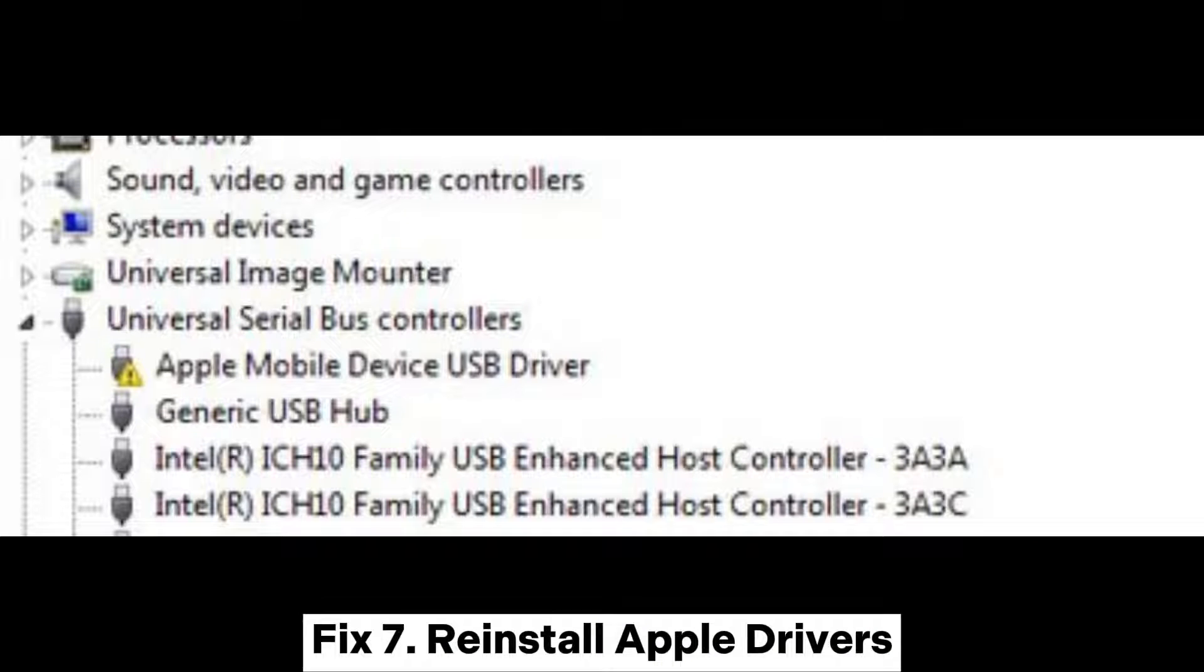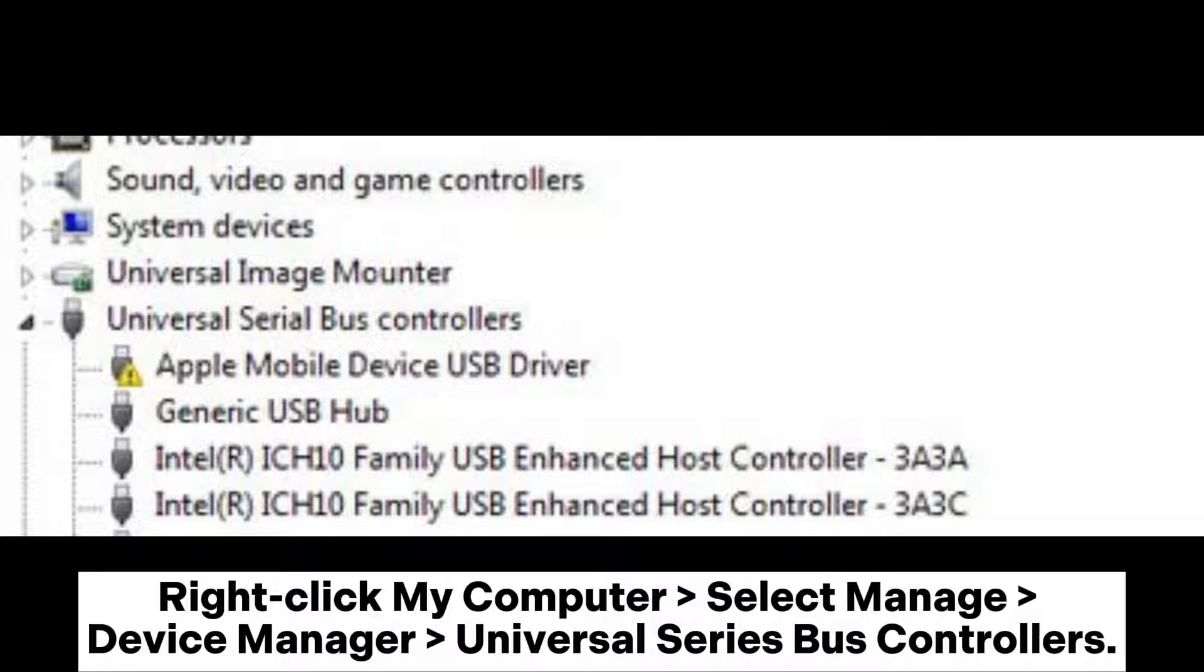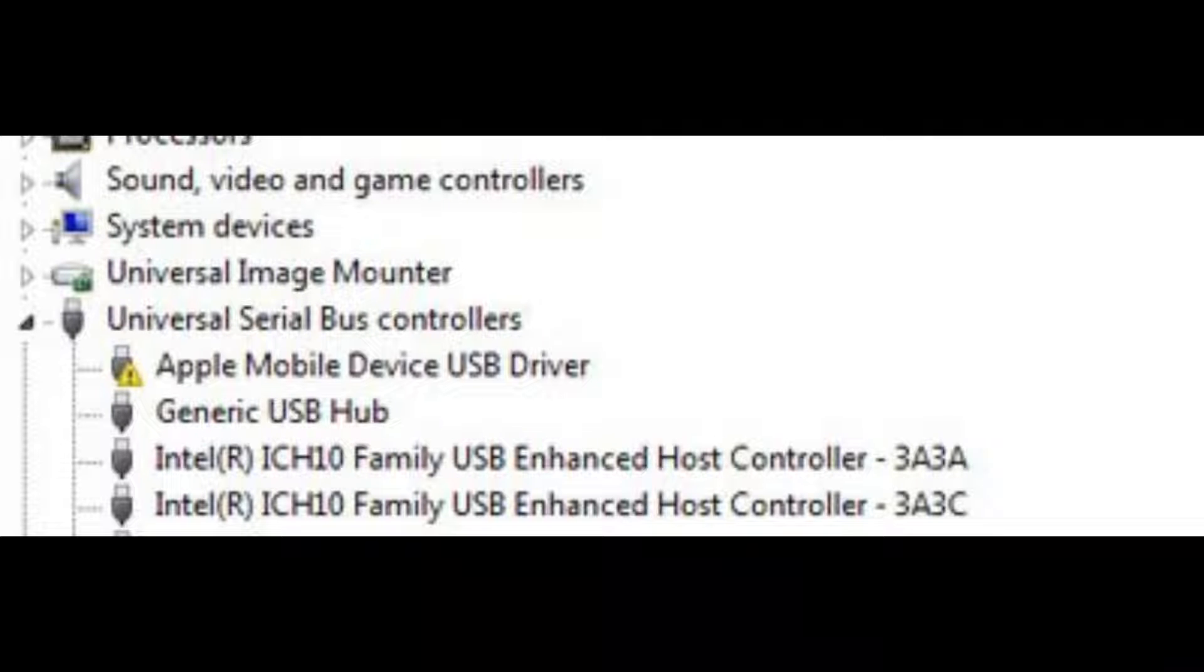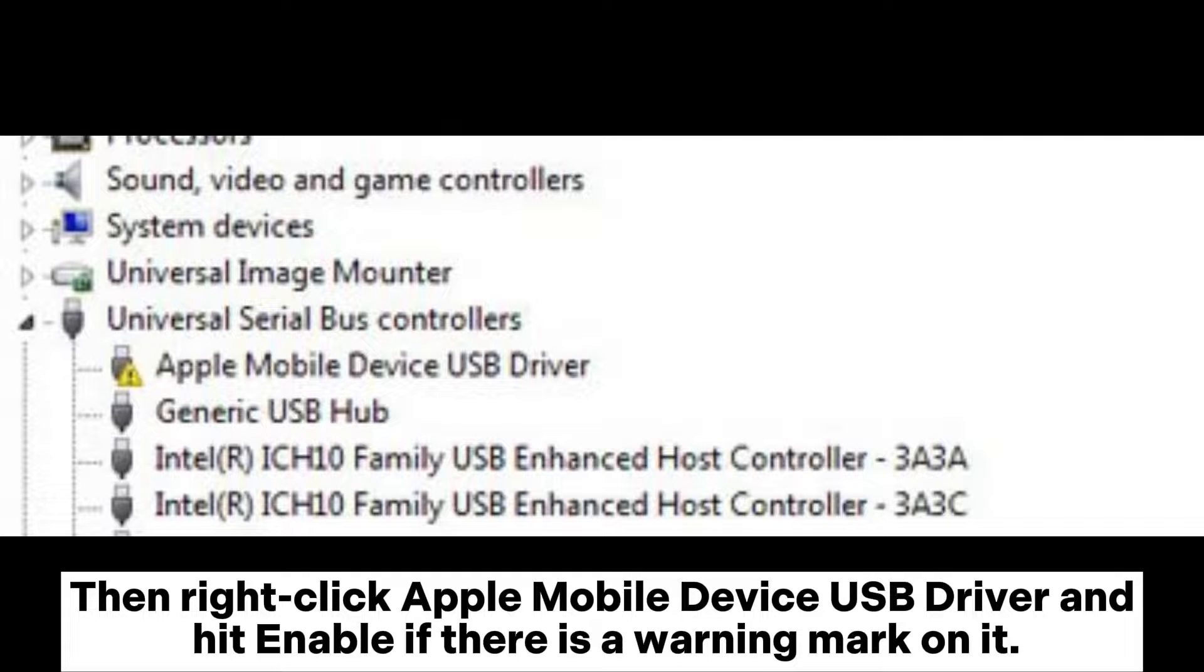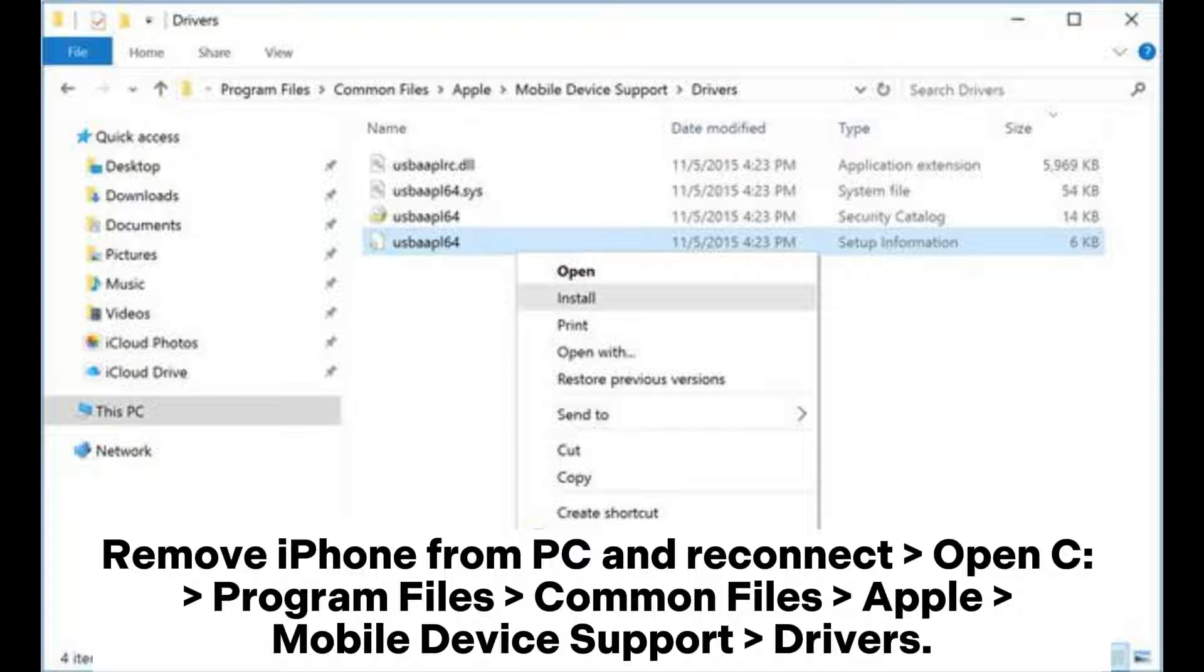Fix 7: Reinstall Apple Drivers. Right-click My Computer, select Manage, Device Manager, Universal Serial Bus Controllers. Then right-click Apple Mobile Device USB Driver and hit Enable if there is a warning mark on it. Remove iPhone from PC and reconnect.